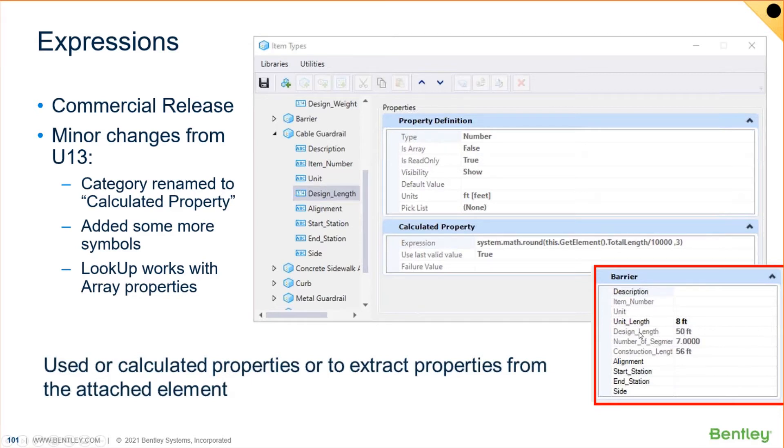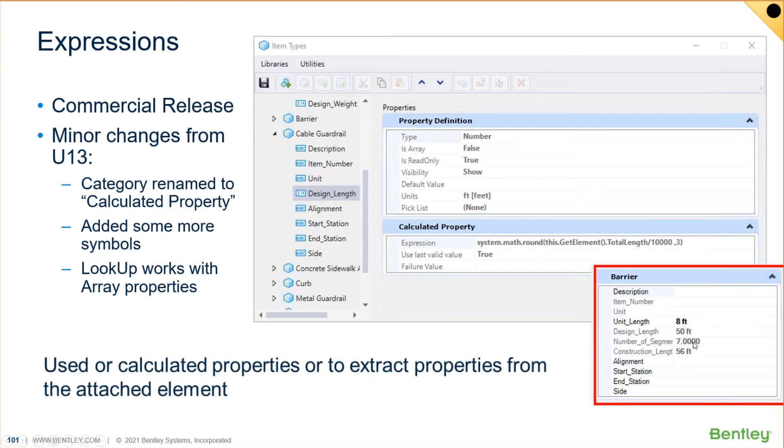it's automatically, you know, hey, the actual length of it, the construction length is 56 feet. But what's the design length? It's really 50 feet. It's made up of eight foot segments of guardrail, and there's seven of them that are required. I don't have to type any of this stuff in. All I need to do is tell it it's eight foot segments and draw the line.